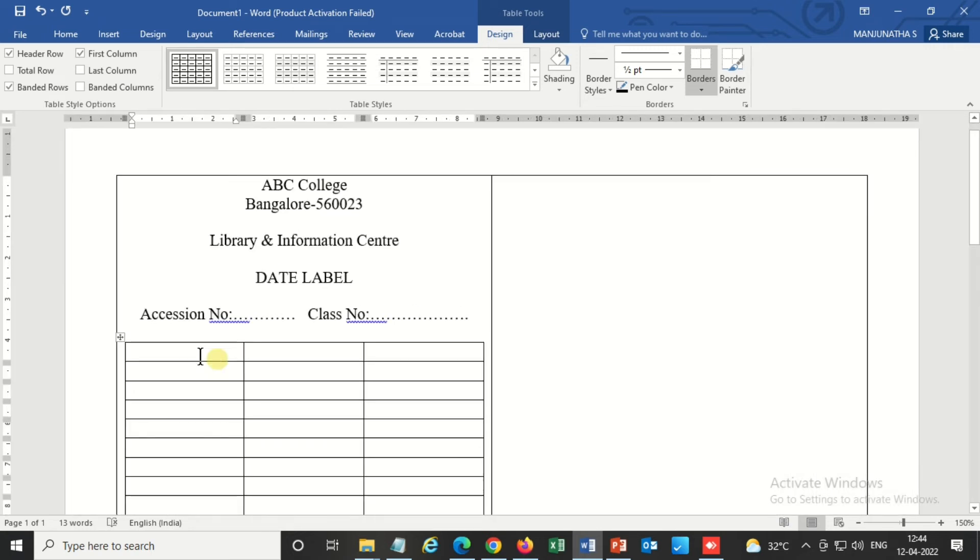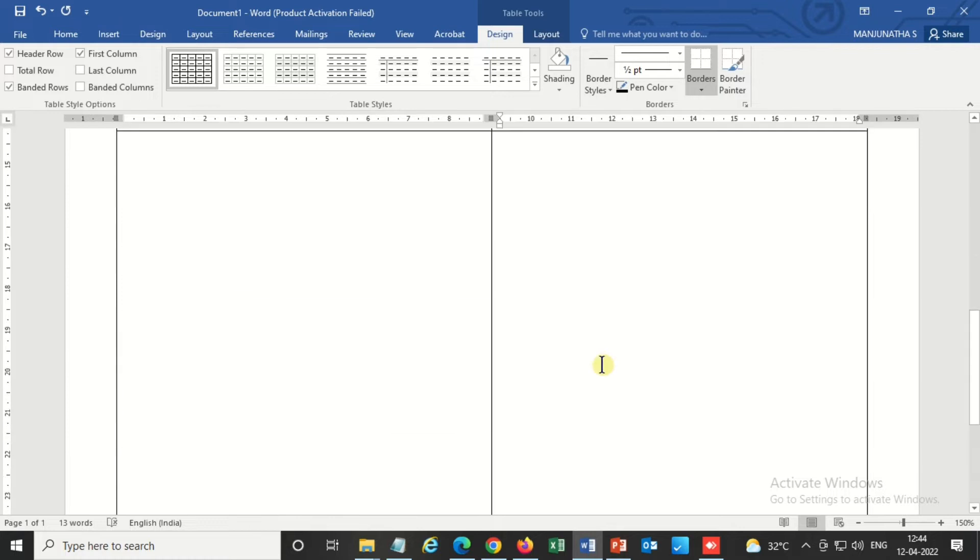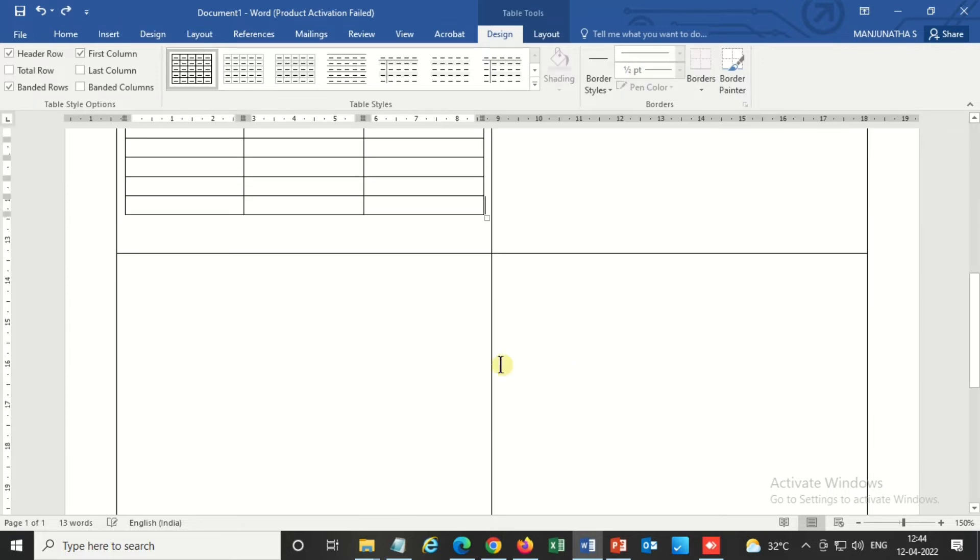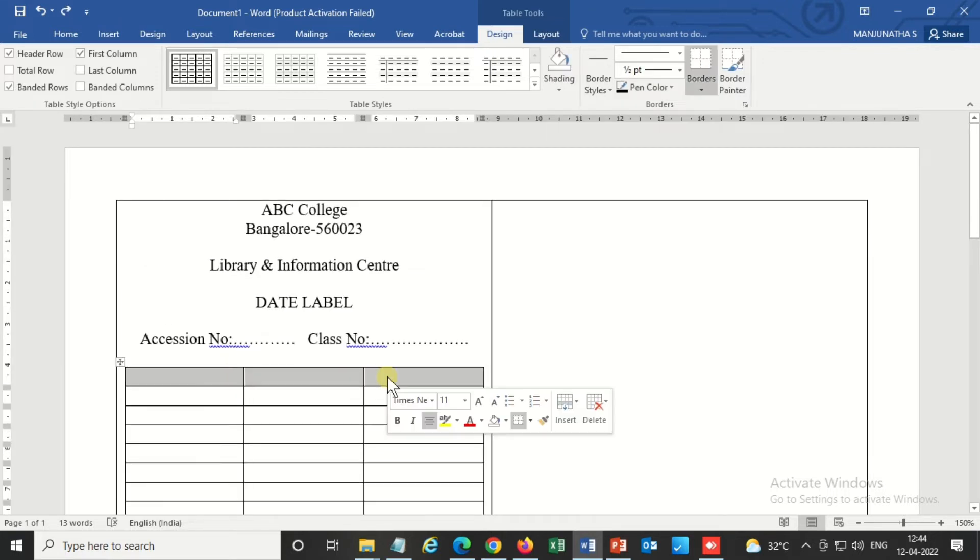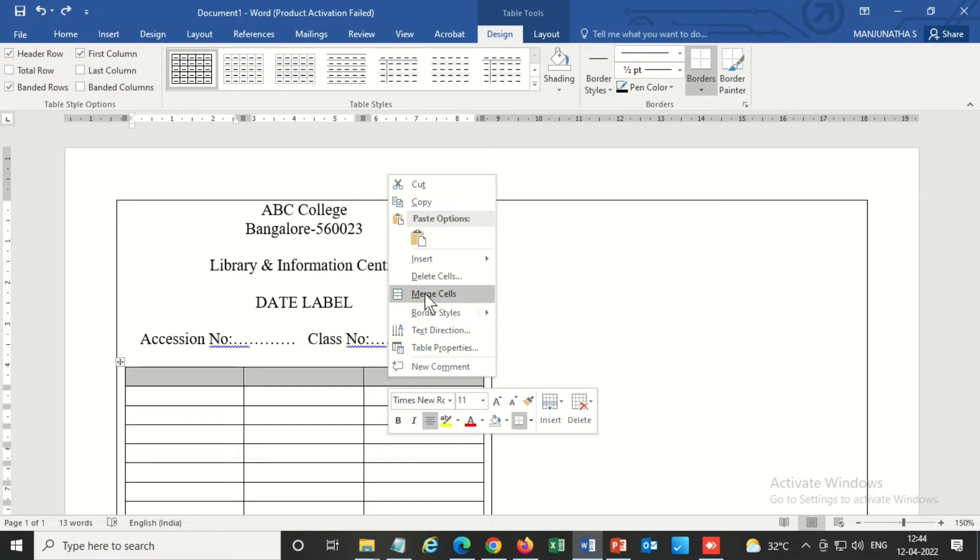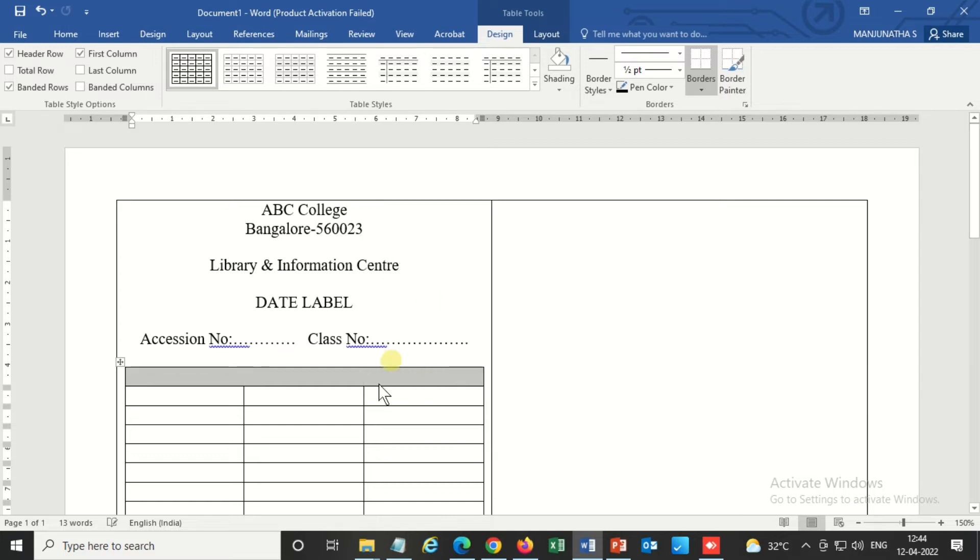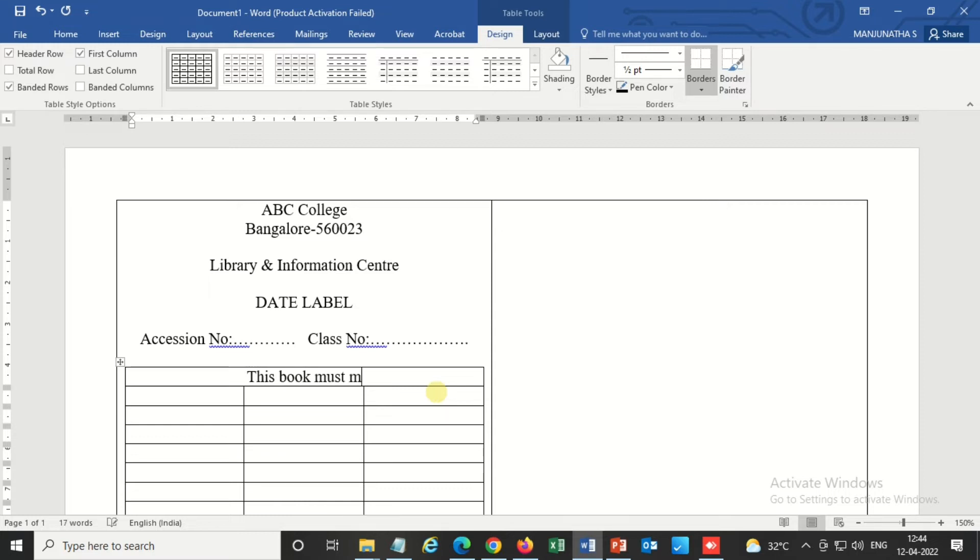So now the template is almost ready. I'll merge these three cells. I'm giving a note here. This book must be returned on or before the due date marked below.